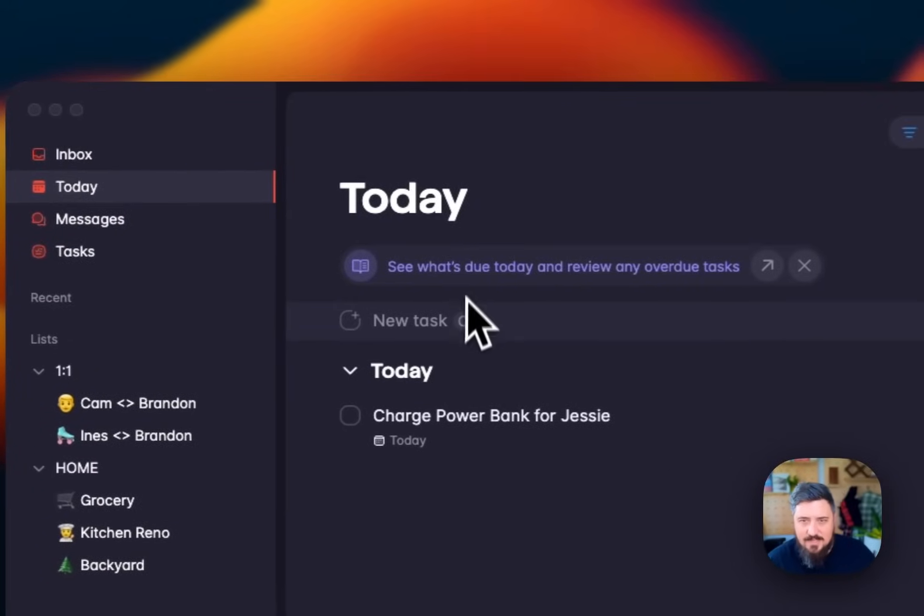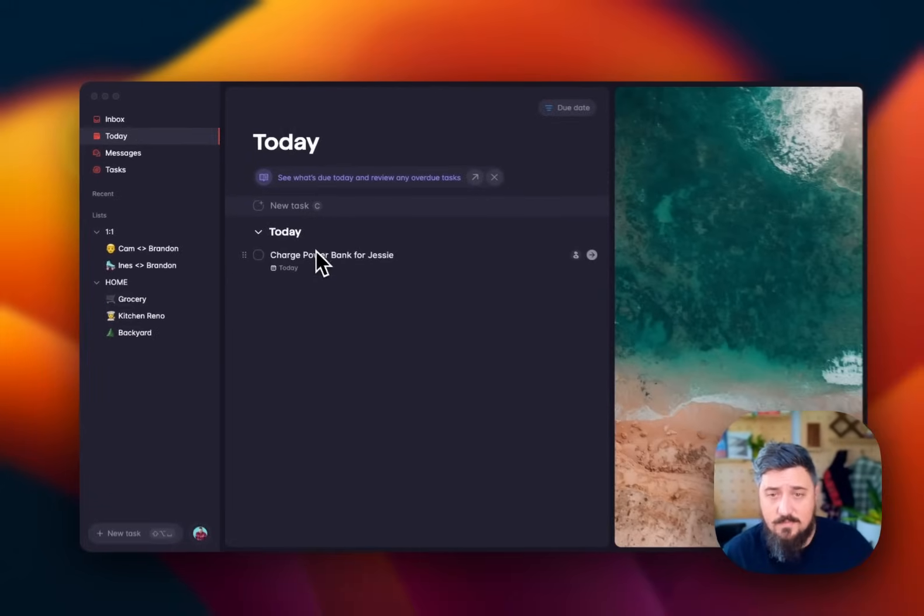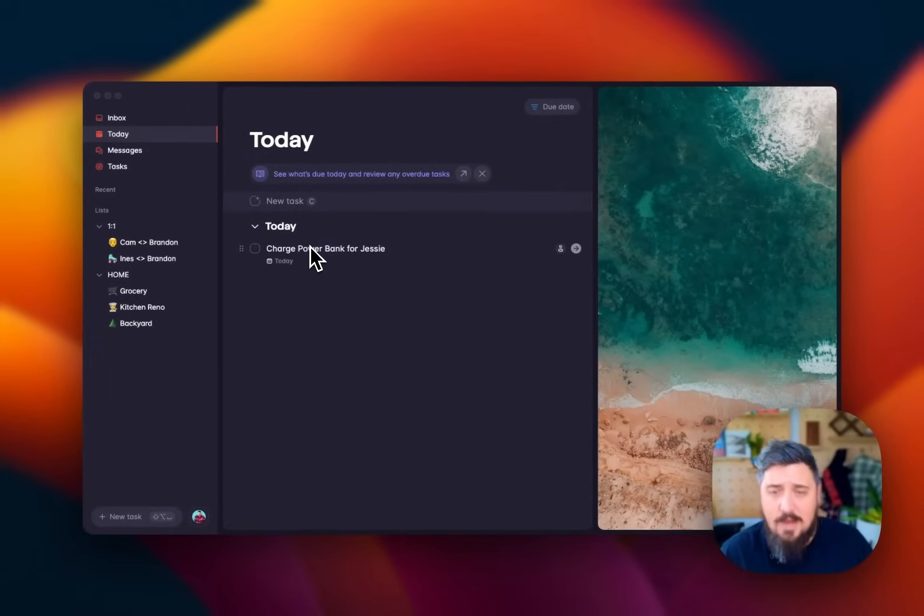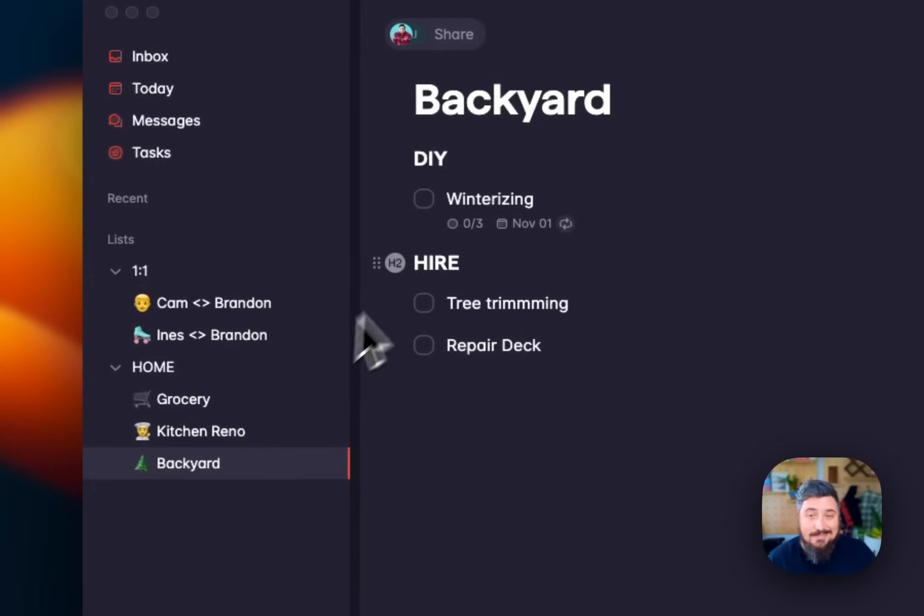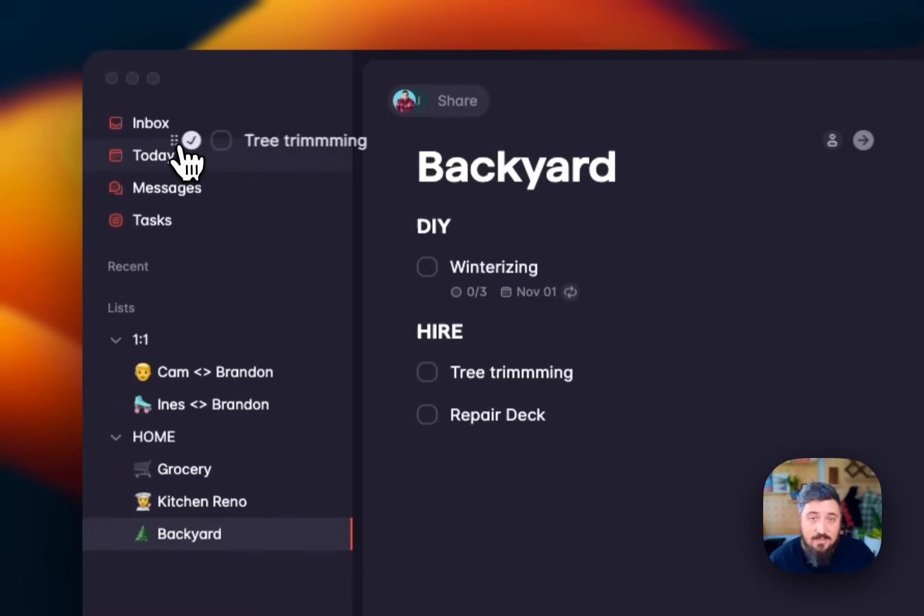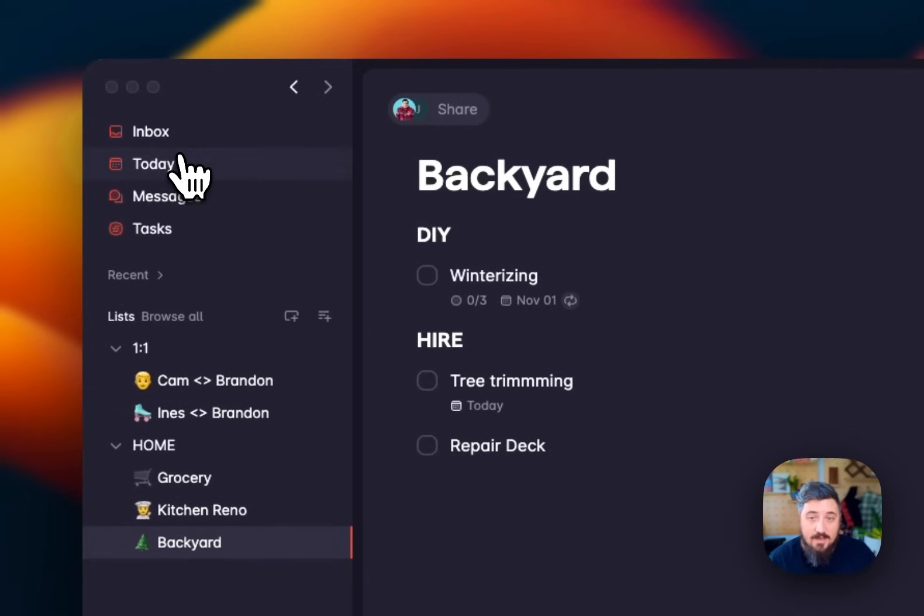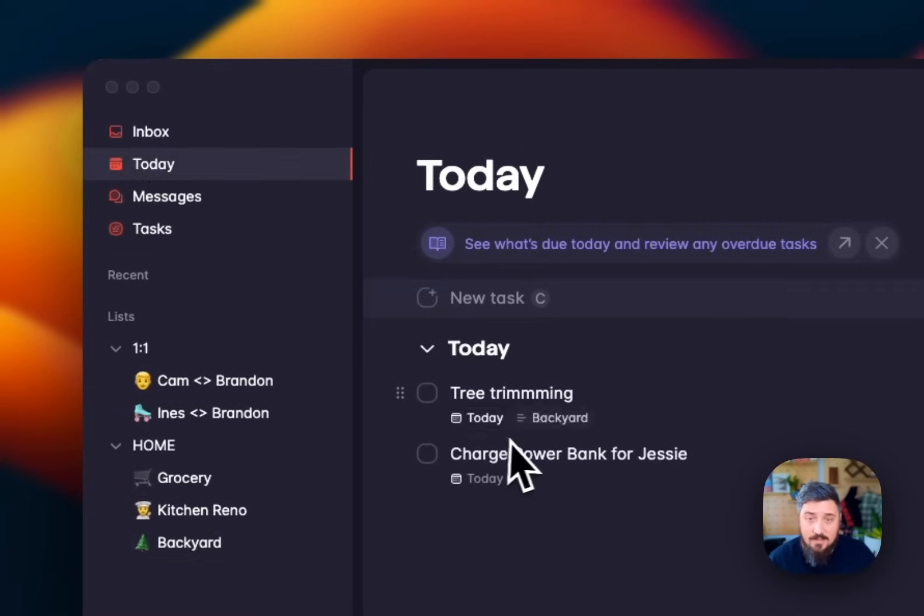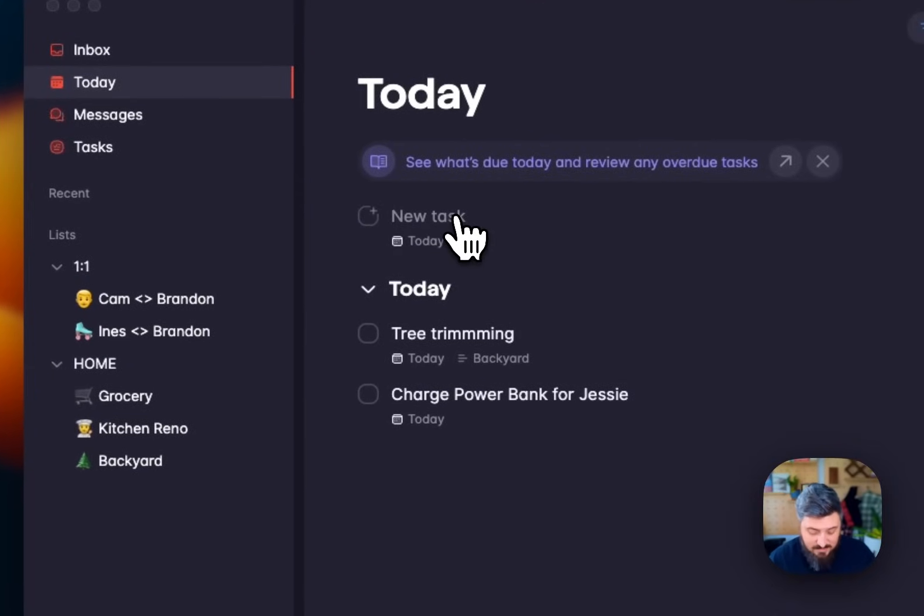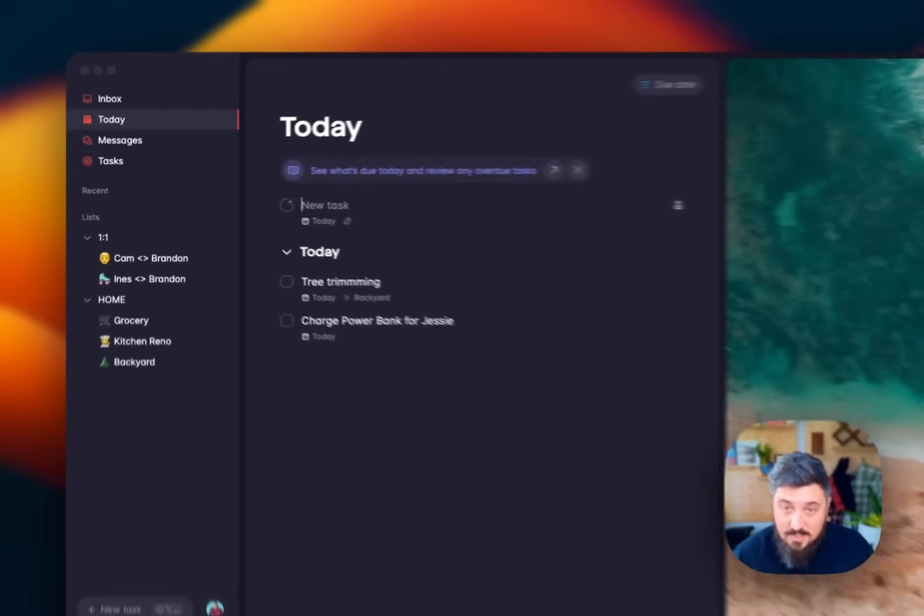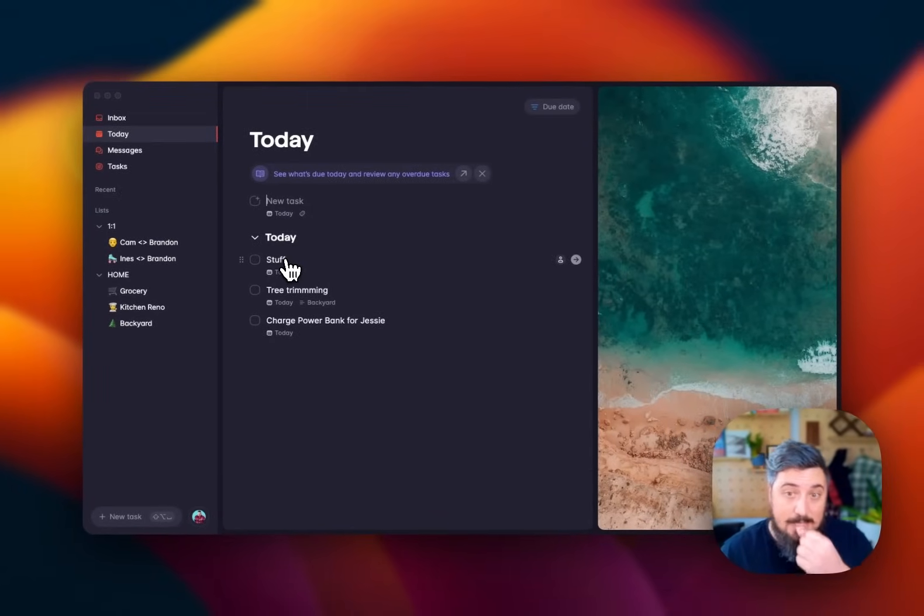Today is where tasks that are due today. So you can see I have to find this power bank. My wife's traveling this week, so I got to find that for her. But I can also just drag tasks in. So maybe I want to plan that tree trimming. And I can see I assign that to today. When I drag it into today, I have the today task here. I can also add stuff. And when I do that up here, it automatically gets added to my today.